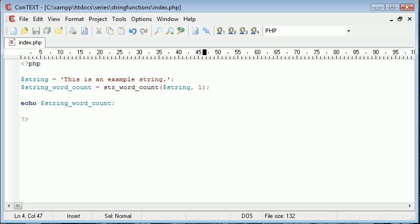One will produce an array where the key is irrelevant, it will just be the default. So it will be zero, one, two, three, four, five. And then each value of each key will contain the word in the string. What we're doing is creating an array and splitting this up. Let's echo this out.